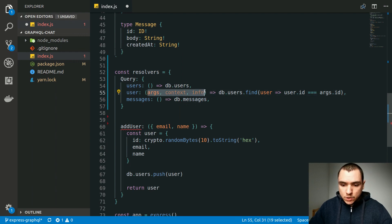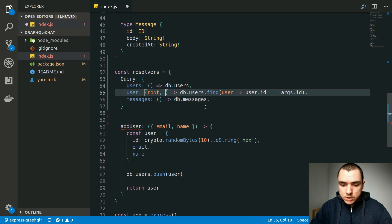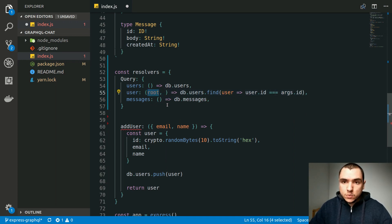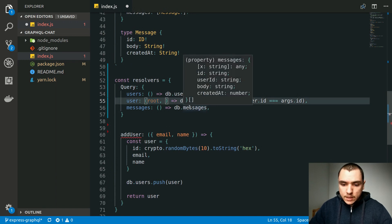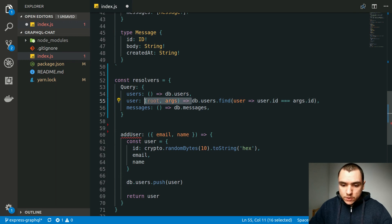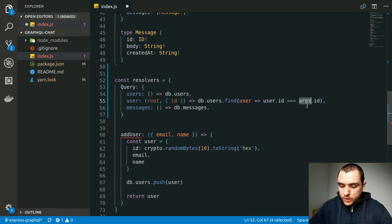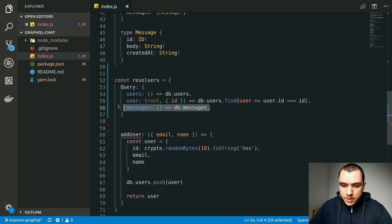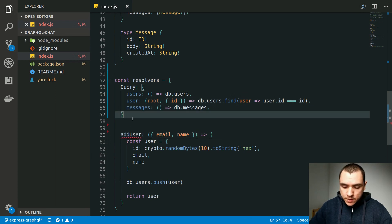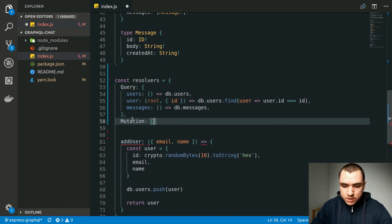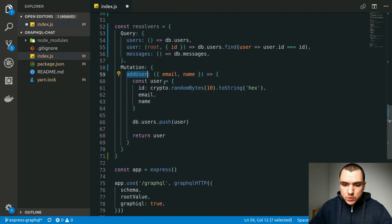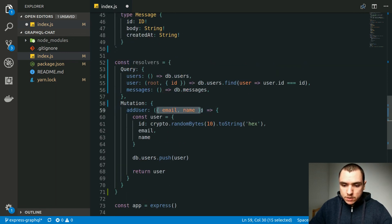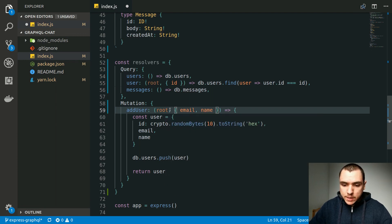The root object by default will be the value of root value you can optionally pass into your server — in this case we won't have any root value. For the addUser mutation we need to add a mutation key to the resolvers object and pass the addUser function inside it. The addUser function also changes: the first argument is the root object (which will be undefined here, but we still have to provide it), and arguments become the second parameter. Now we can remove the Express instantiation and all the code at the end.